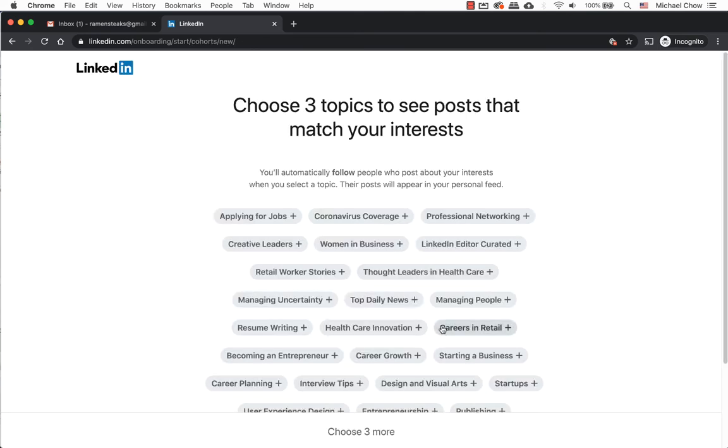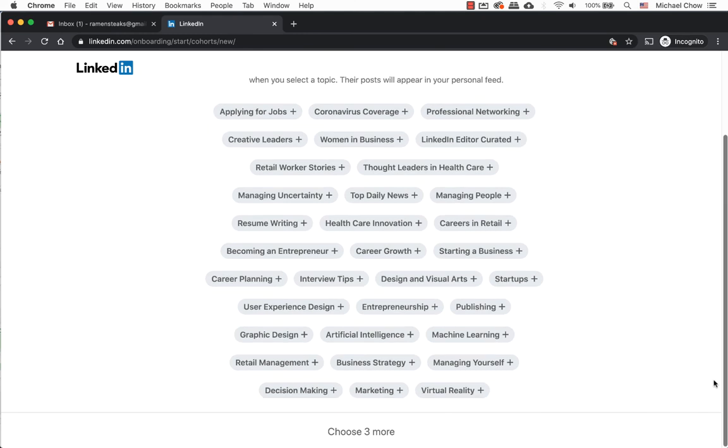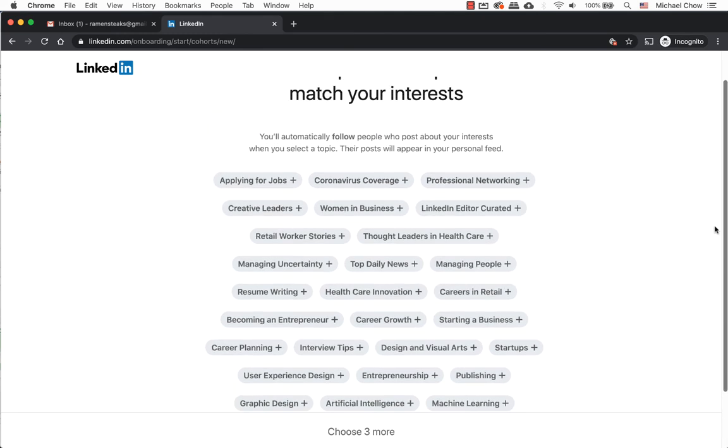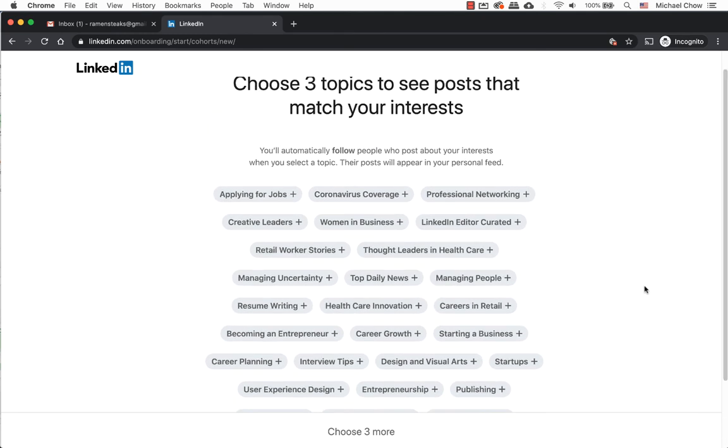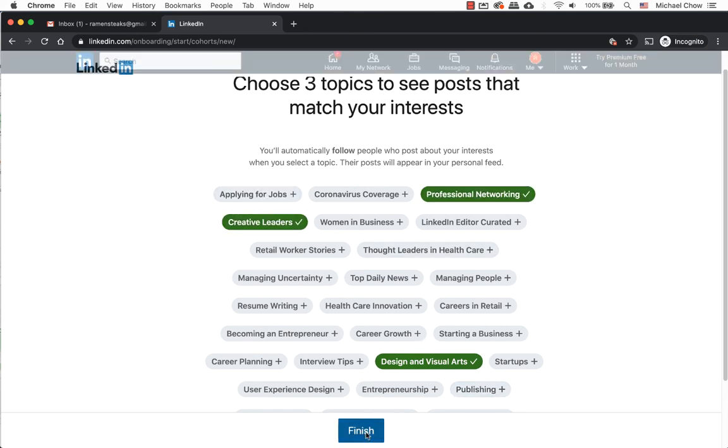The next screen will ask you to choose three or more topics to see what posts catch your interest. You need to pick at least three before you can go to the next step. There are about 33 topics. I will stick with only three for now. Click on Finish once you have selected your topics.